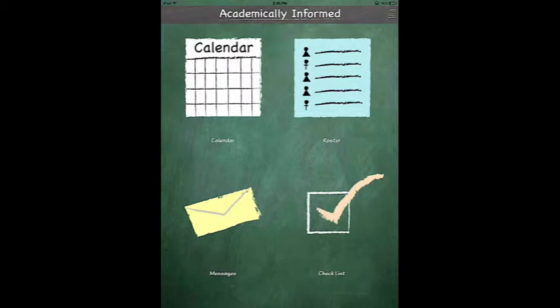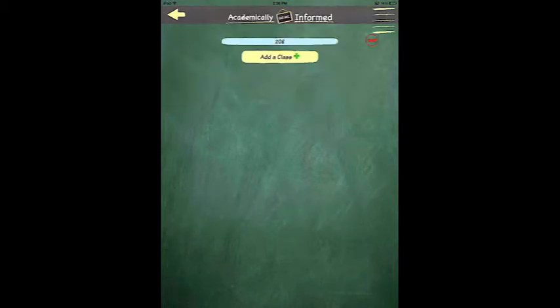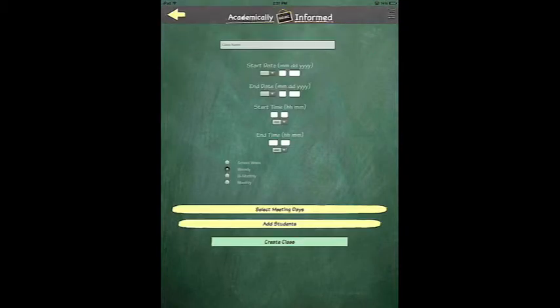To add a class, the first thing you will have to do is select Roster. After you select Roster, select Add a Class.